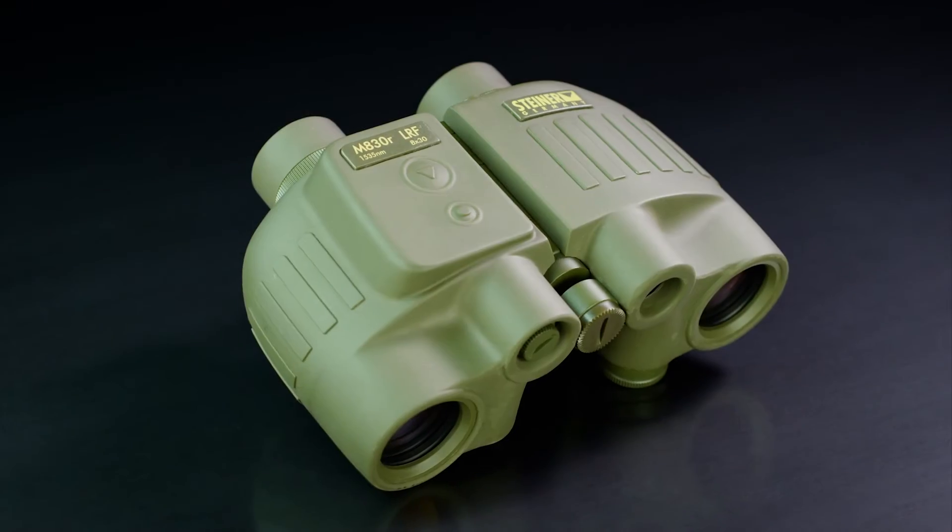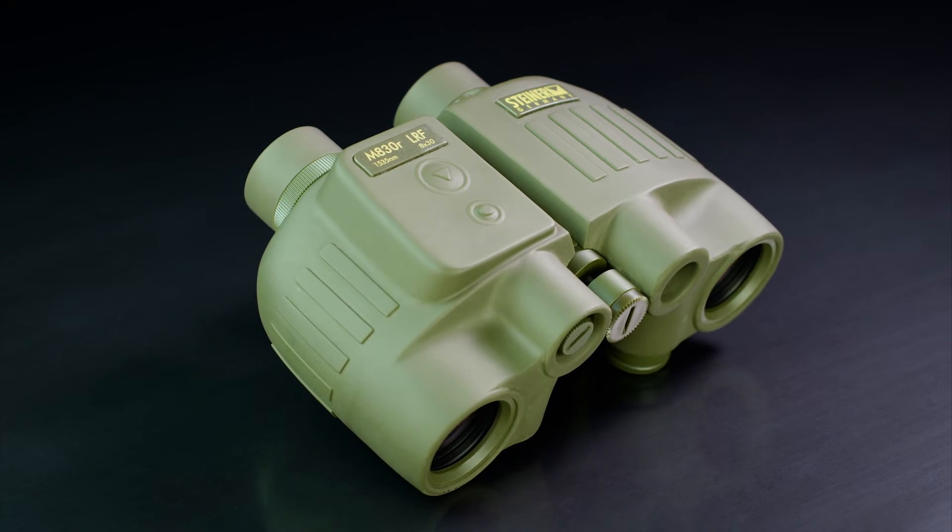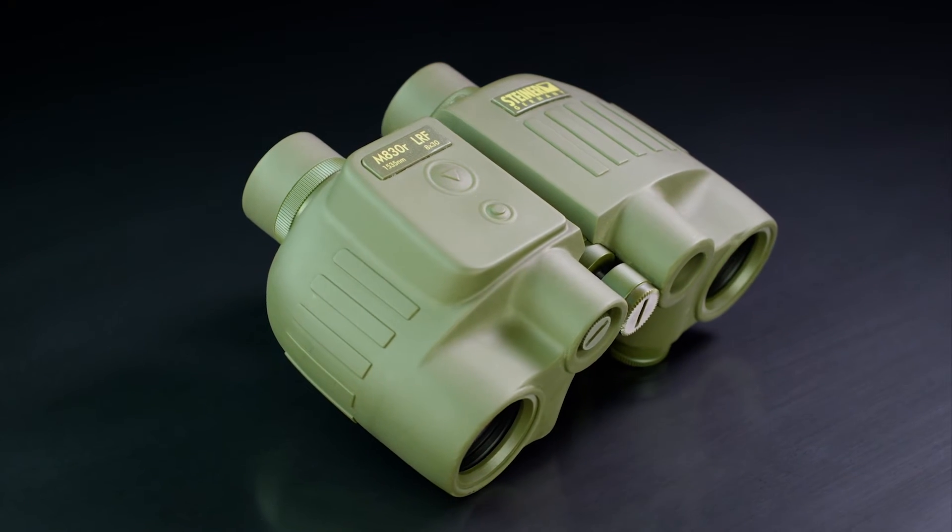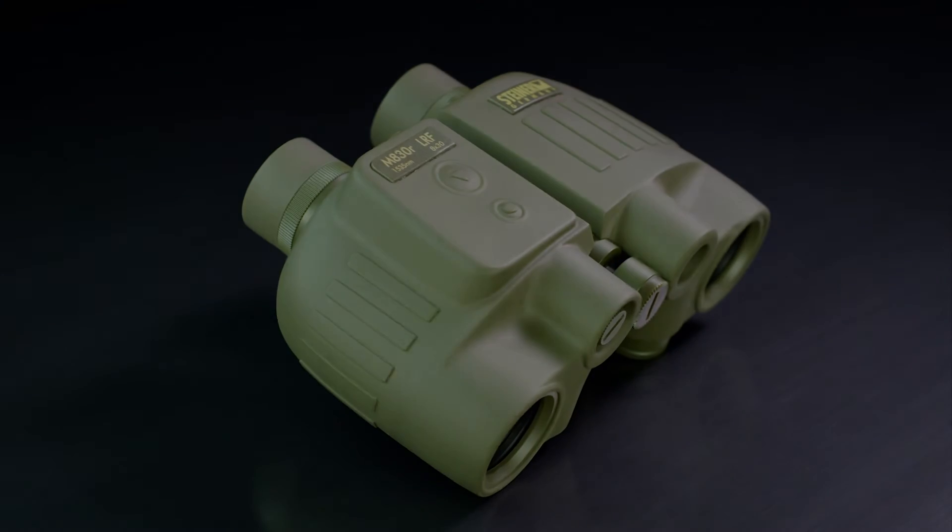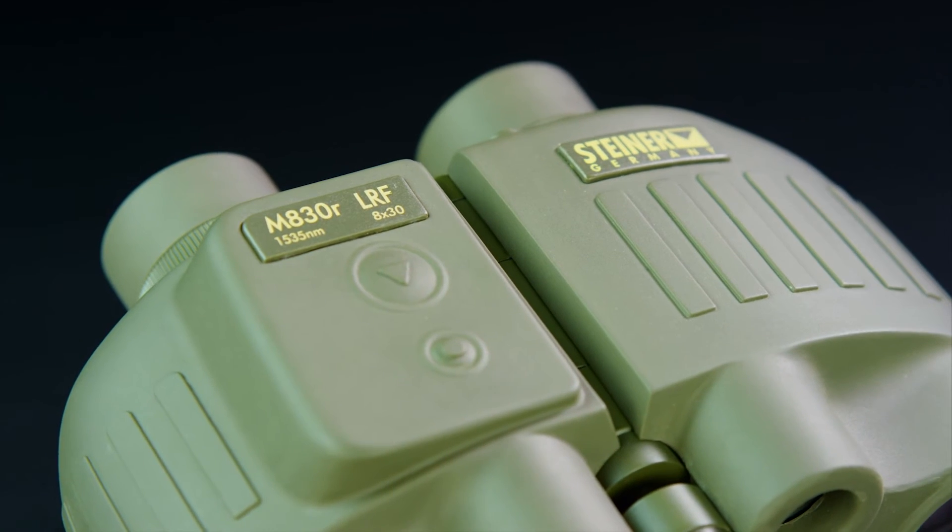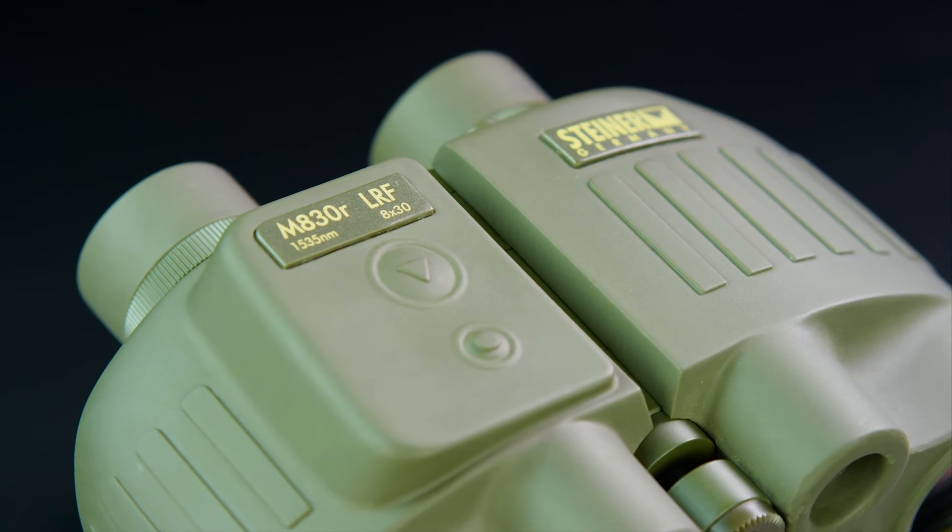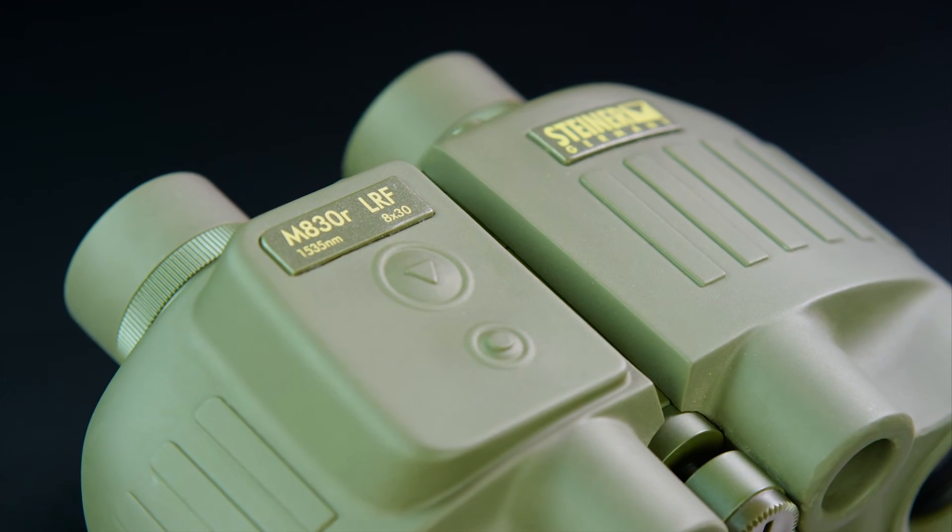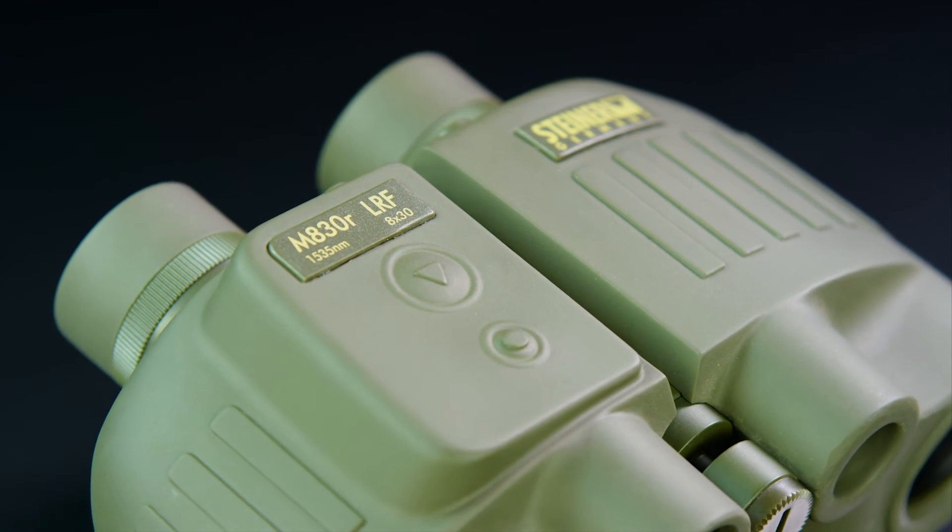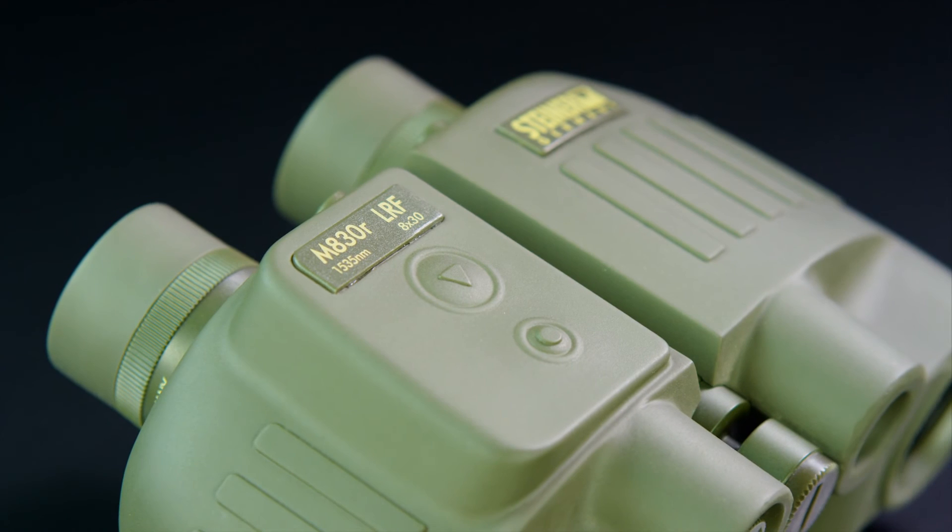Small, light, optically brilliant, bedrock tough, and incredibly accurate, the Steiner M830R Laser Range Finding Binocular keeps you invisible, accurate, and master of the battlefield.